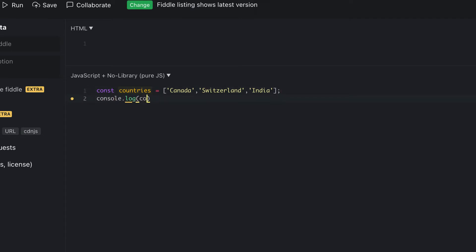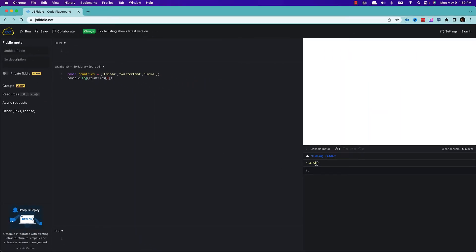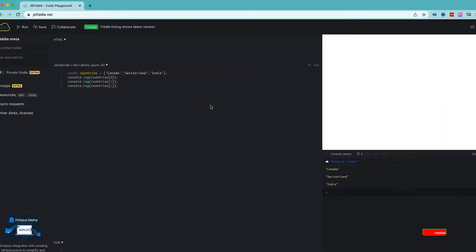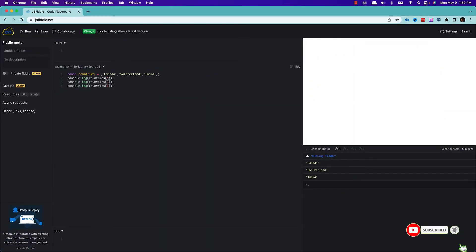So how can we print? We can print the individual elements of an array by accessing their index. So if I put index 0 and execute, as you can see, the first element is Canada. Similarly, we can access the other elements like index 1 and 2, which will give us Canada, Switzerland, and India. These are called indexes. Every array has a property called index. Index starts with 0 and goes 0, 1, 2, 3. So in this array, index 0 of the countries array is Canada, index 1 is Switzerland, and index 2 is India.